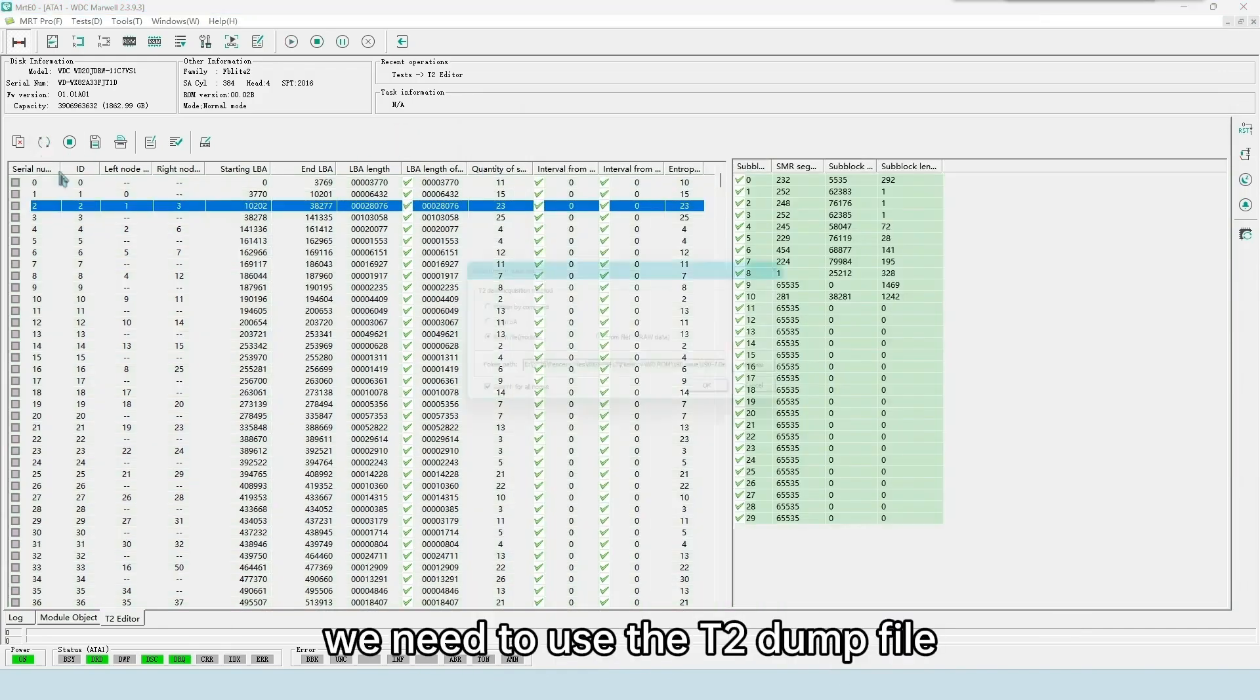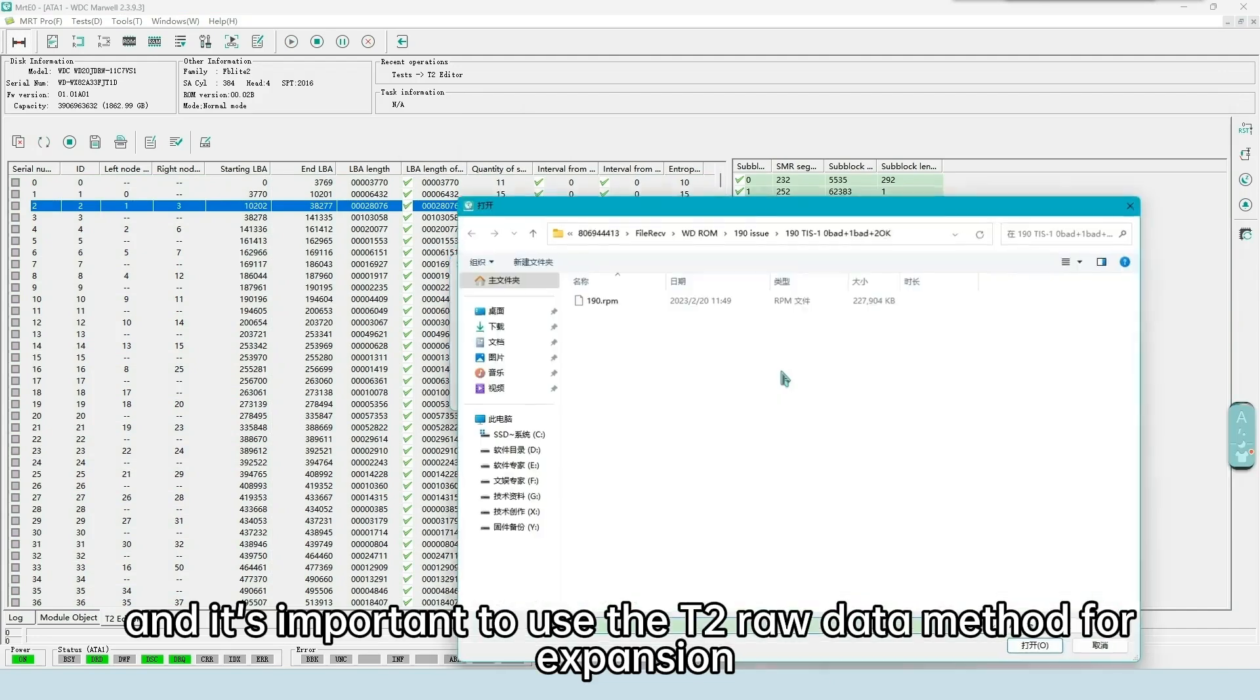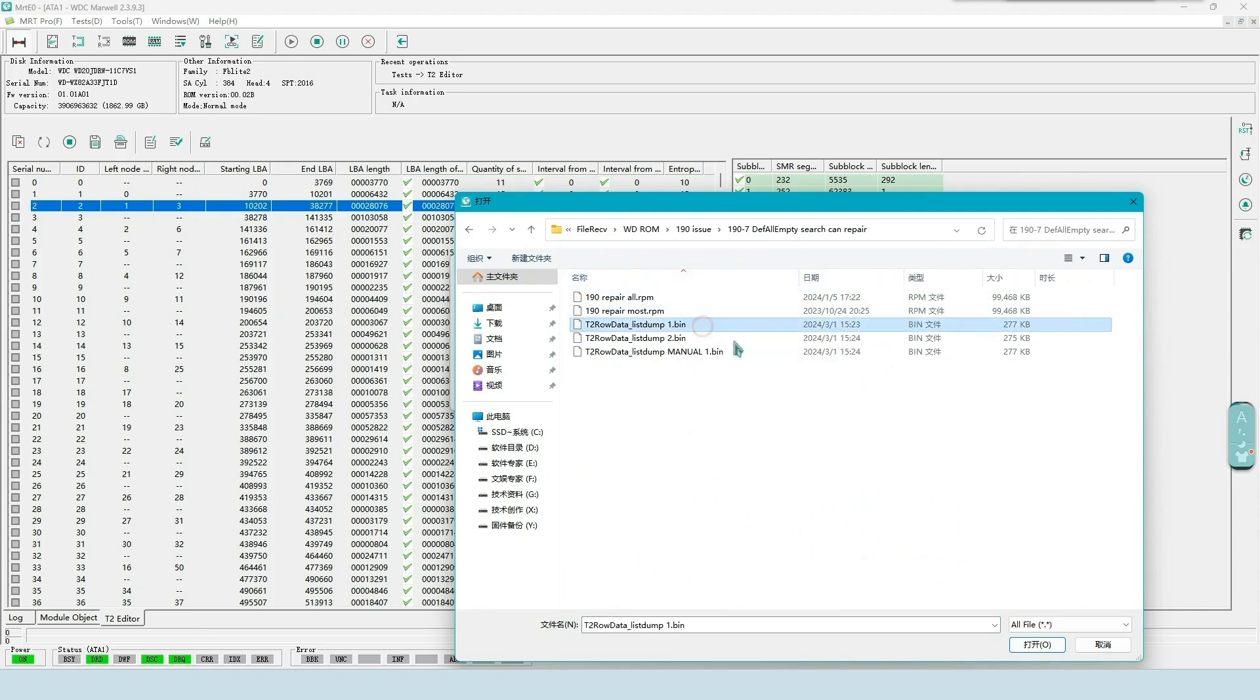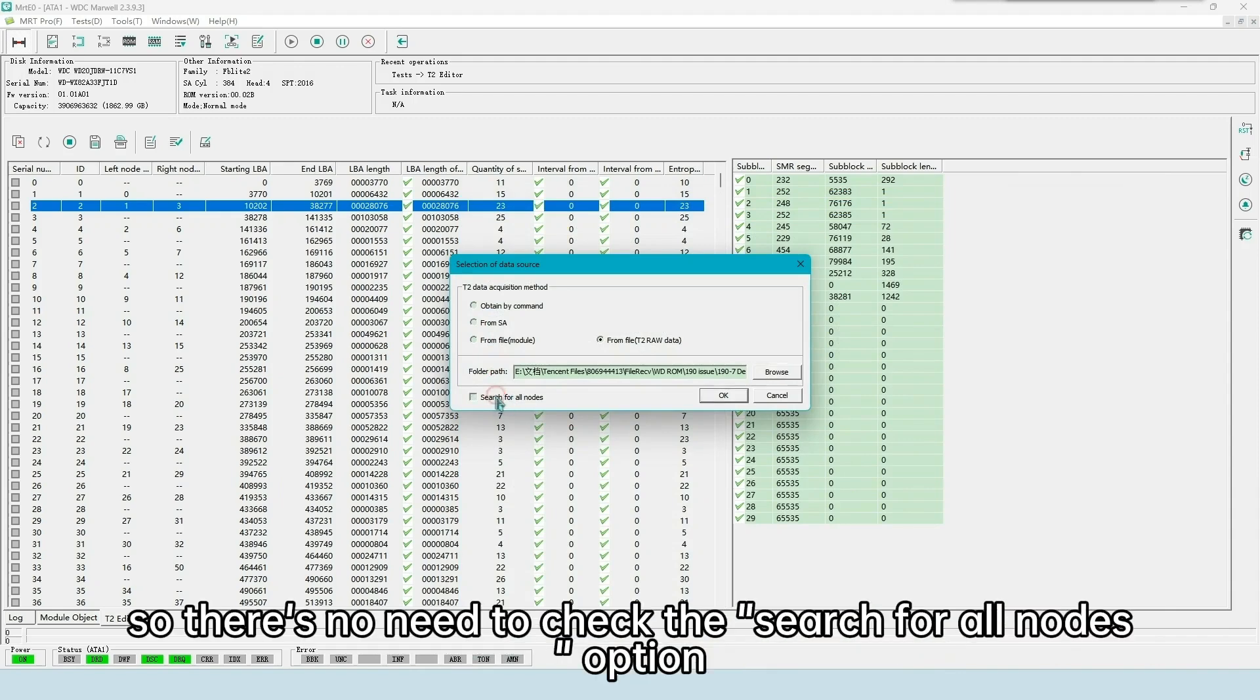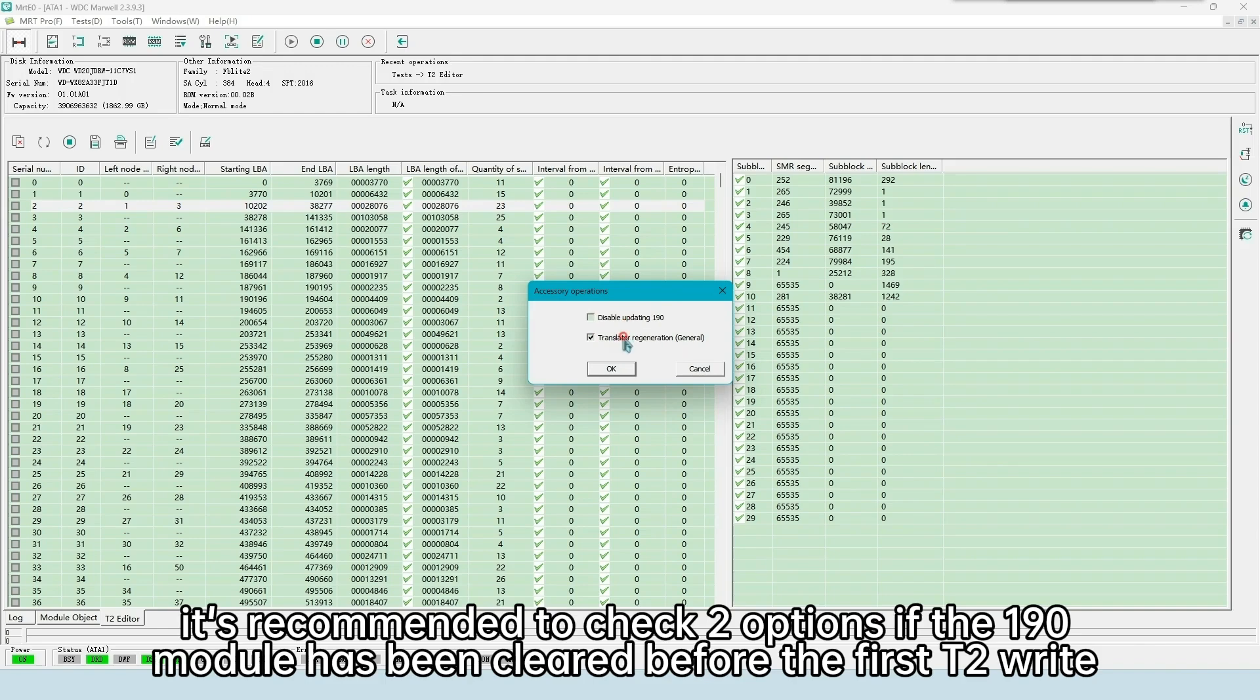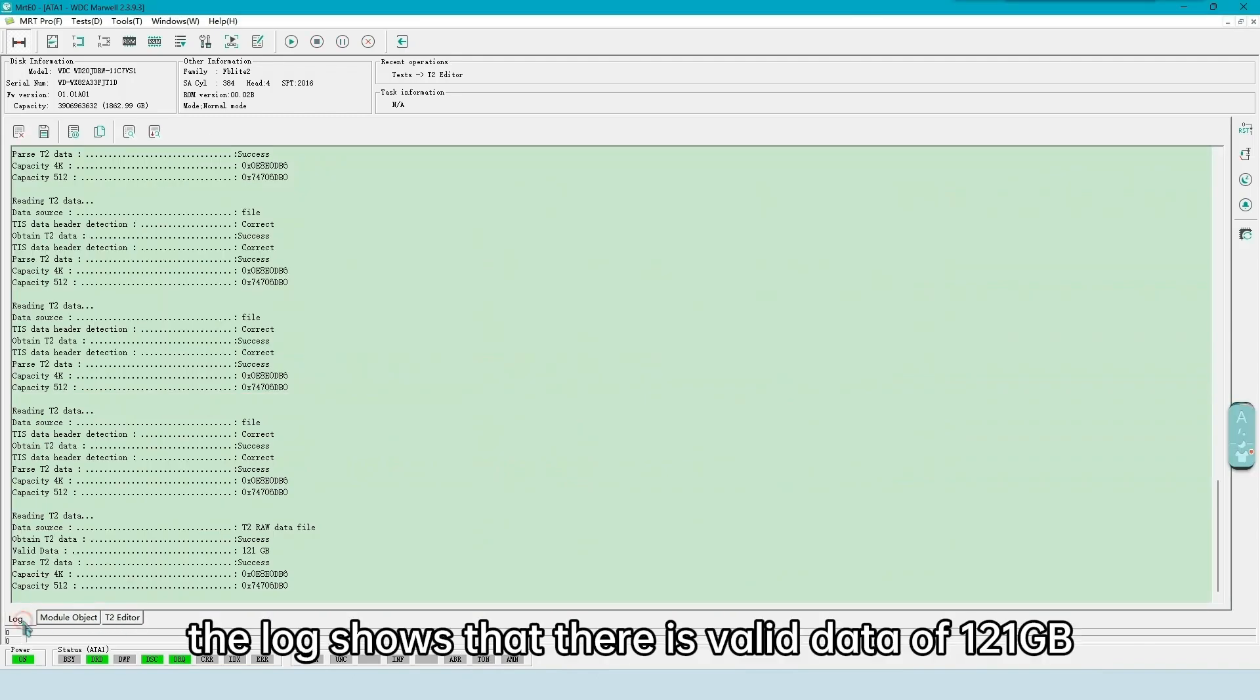Now, we need to use the T2 dump file, and it's important to use the T2 raw data method for expansion. The dump file is already processed, so there's no need to check the search for all nodes option. There are two options on T2 uploading panel. It's recommended to check two options if the 190 module has been cleared before the first T2 write. After the first time, it's not necessary.